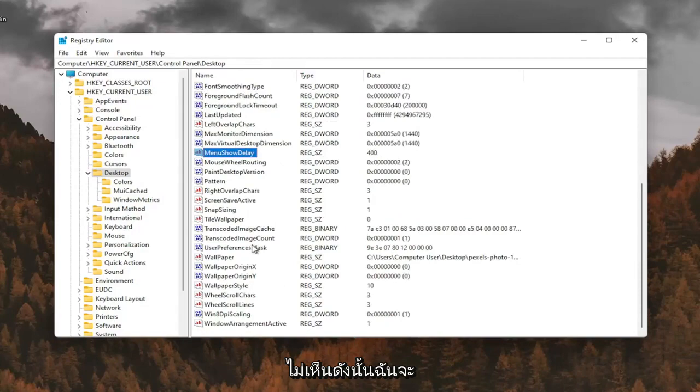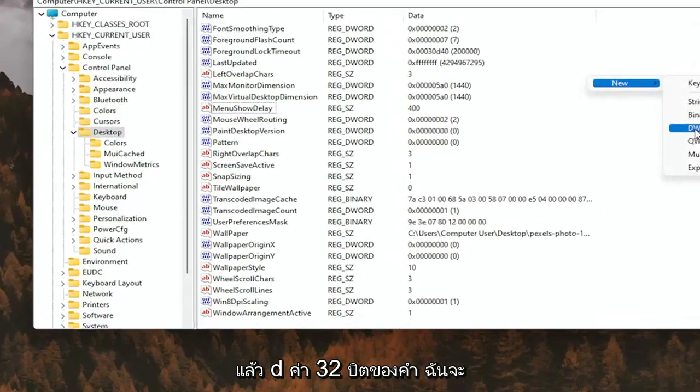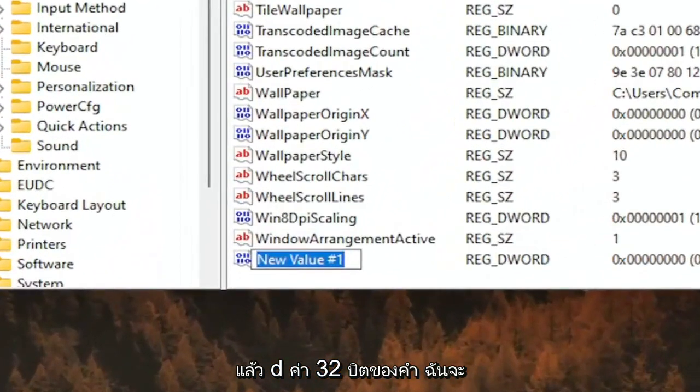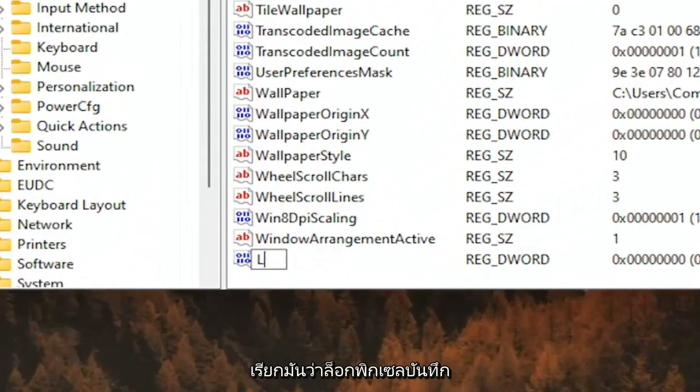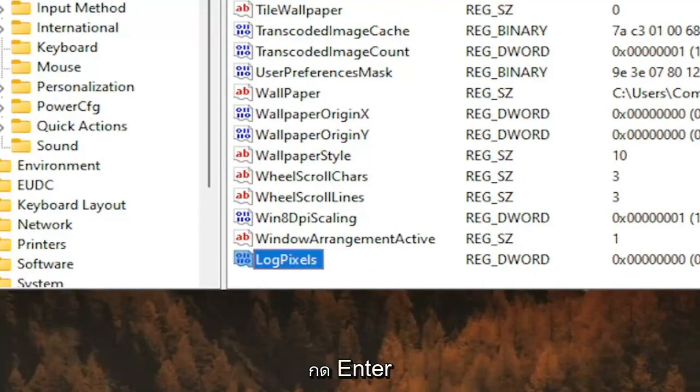So I don't see it, so I'm going to right-click in a blank area. Select New and then DWORD 32-bit value. I'm going to call it Log Pixels, P-I-X-E-L-S. Exactly how you see it on my screen here. Hit Enter.